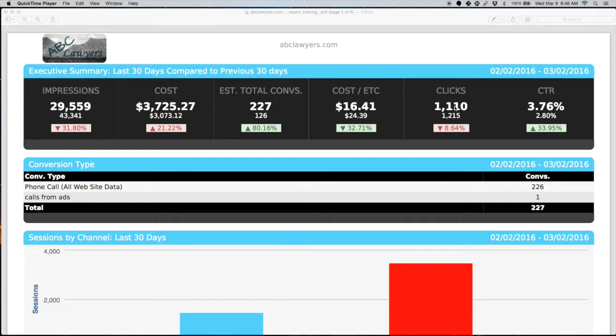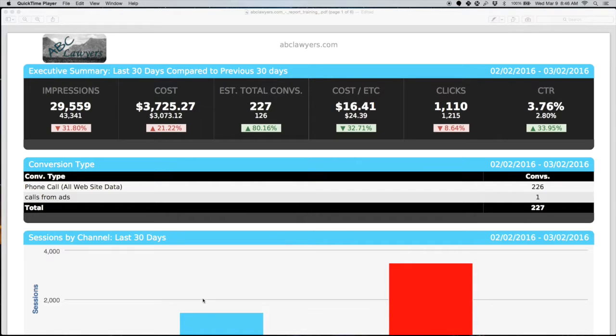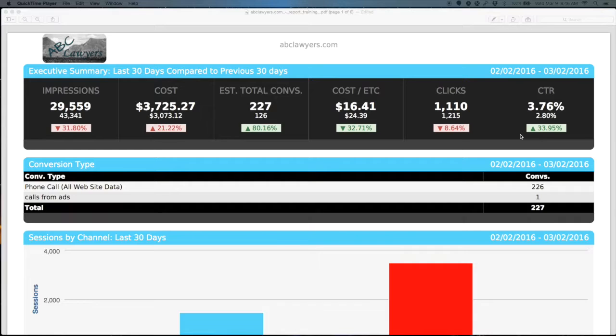Clicks is how many times your ads were actually clicked on. In this particular example, there were nearly 30,000 impressions, which netted us a little over 1,000 clicks. Click-through rate is clicks divided by impressions. Benchmark data to look at is Google wants a minimum of 1% on a click-through rate. If you're above 2%, you're doing really well.